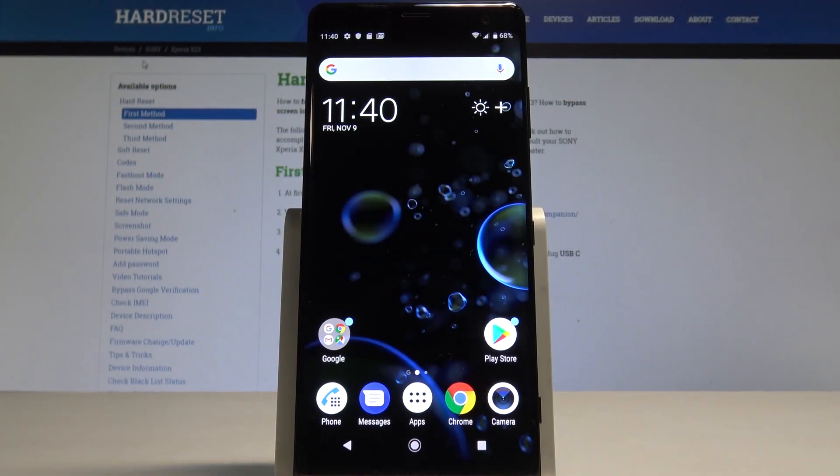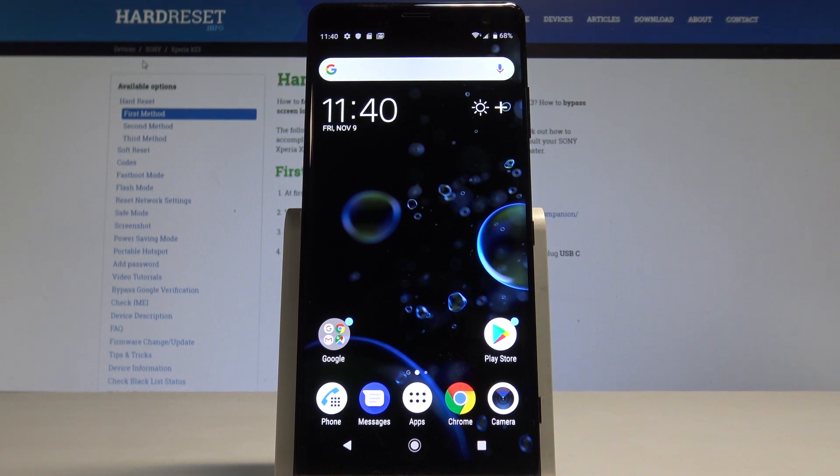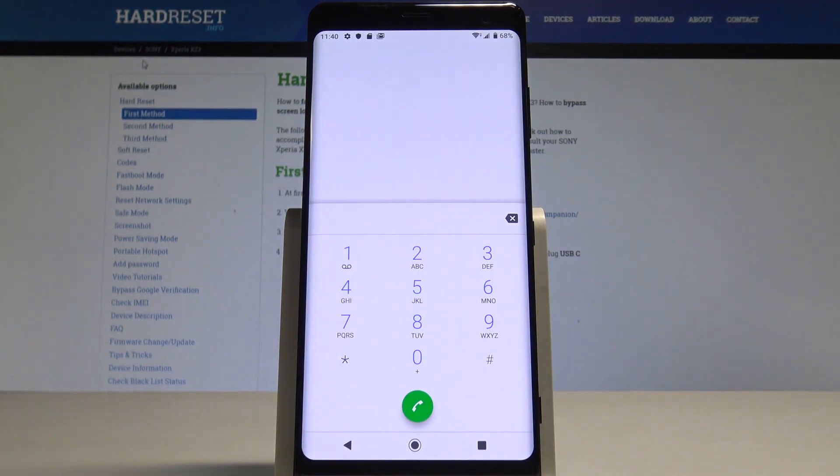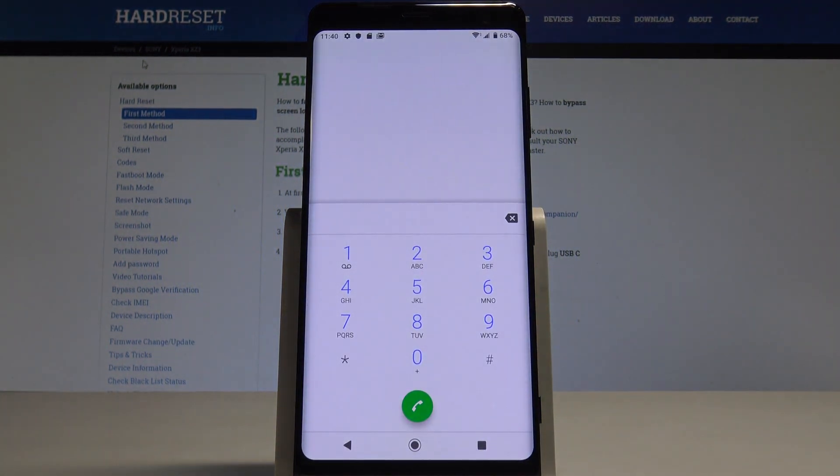Here I have a Sony Xperia XZ3 and let me show you how to use secret codes on the following device. At the very beginning, let's start by using your home screen, open the phone dialer and let's start.